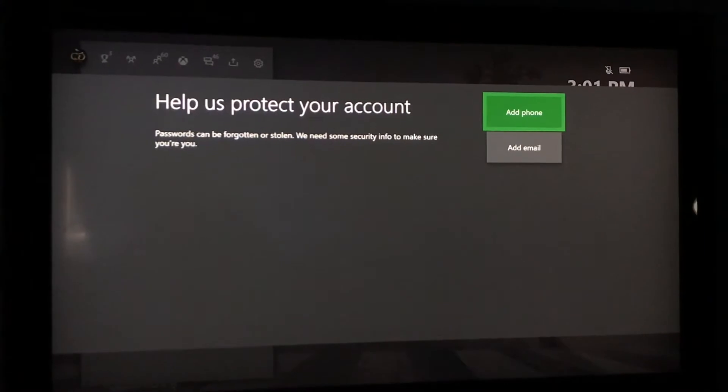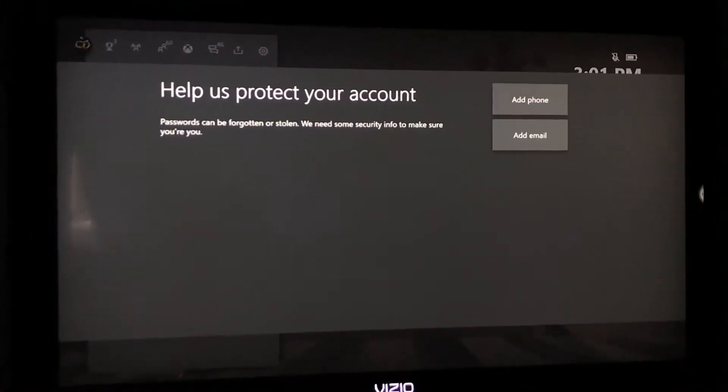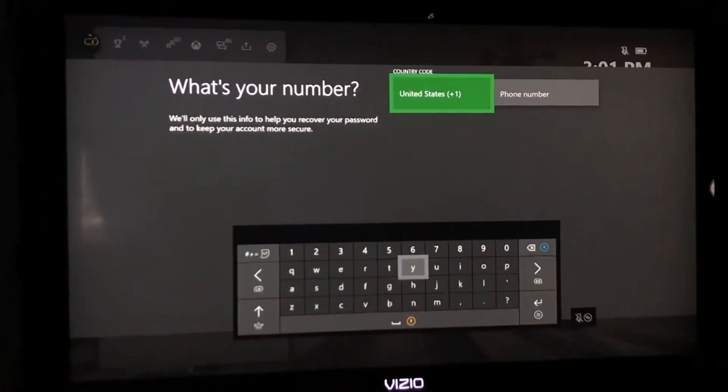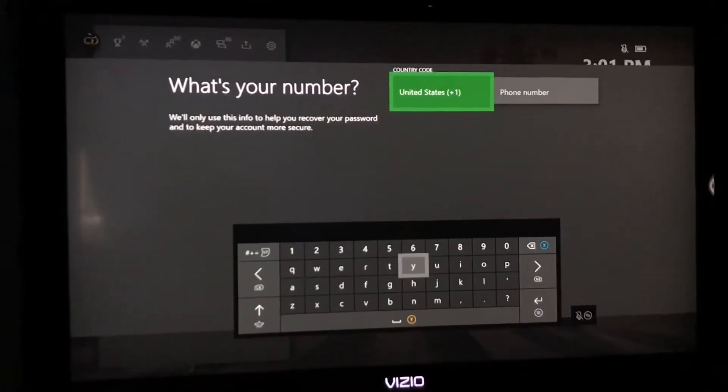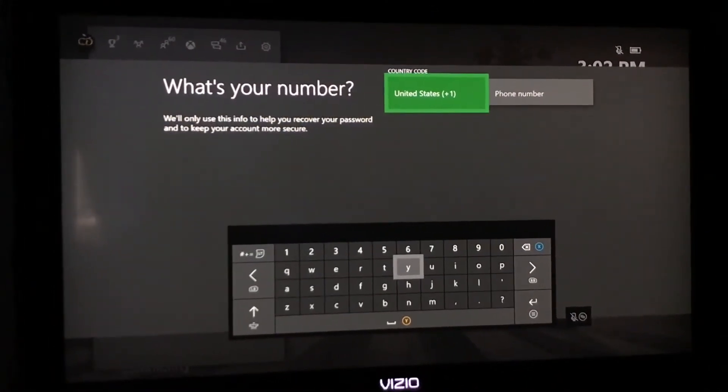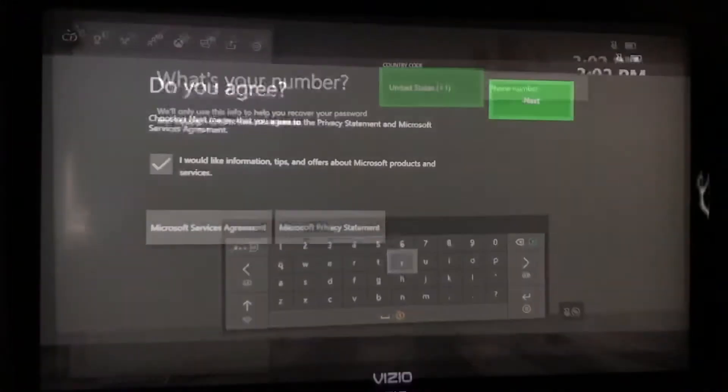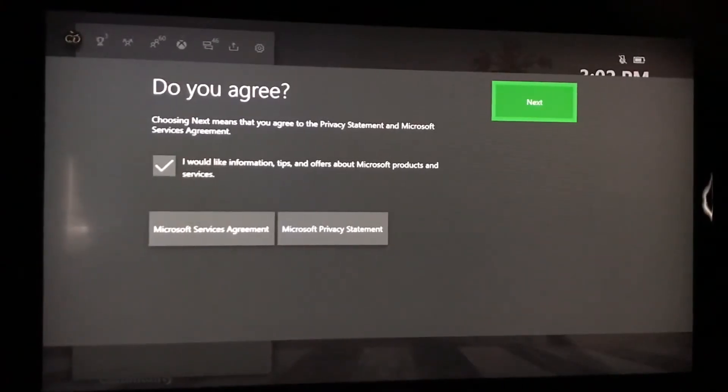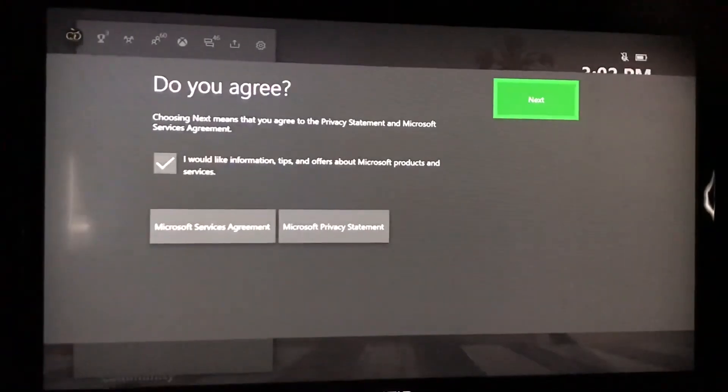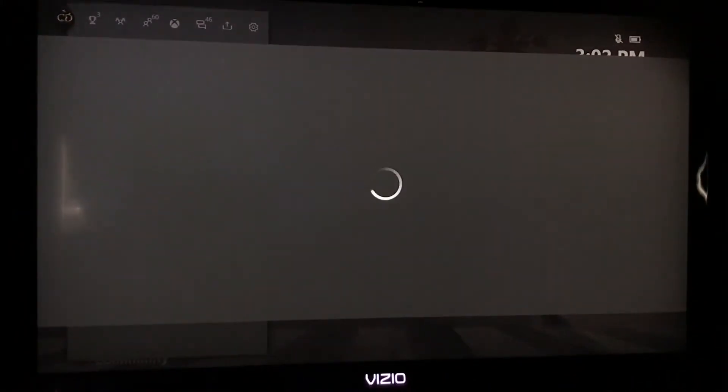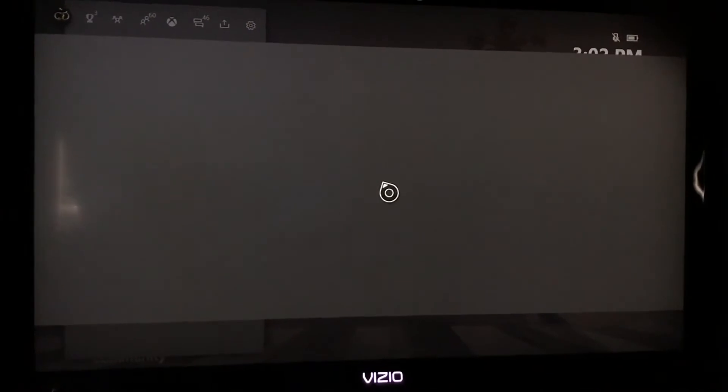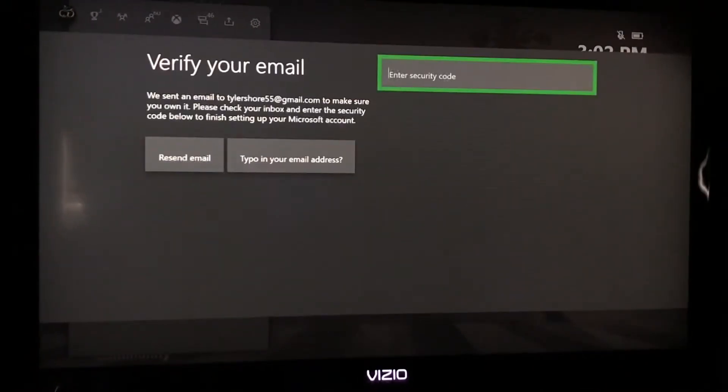You want to add a phone? Sure we're going to add a phone. I'll be right back when it's done added. And then it's going to make you agree to some stuff so you just agree. Hit next. It's going to load it.